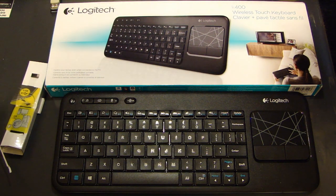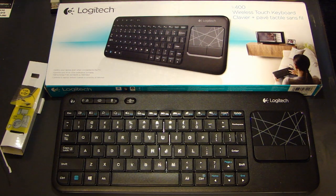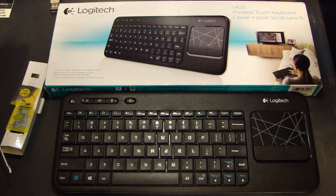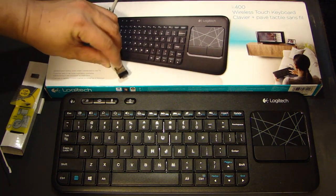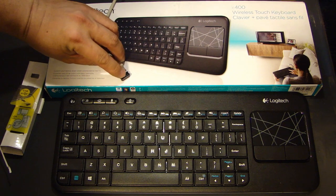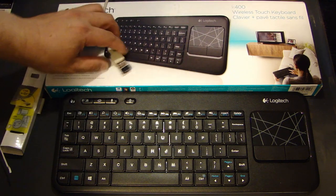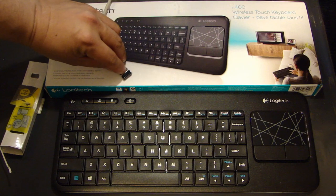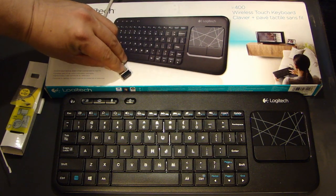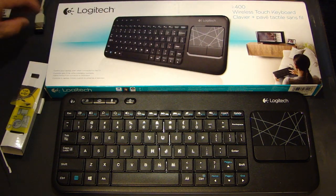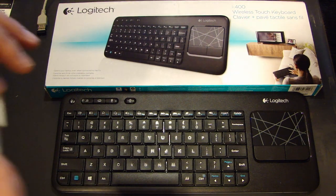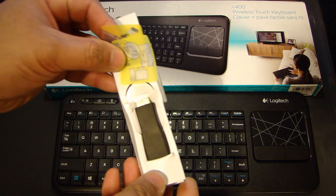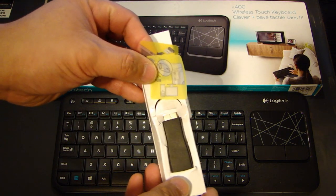Now this keyboard comes with a very compact transceiver, this little black device here. I have this hooked up to a USB extension cable, but the transceiver itself is just this piece here. It also comes with a signal booster USB plug. I've not had to use this yet, but it comes with the keyboard.